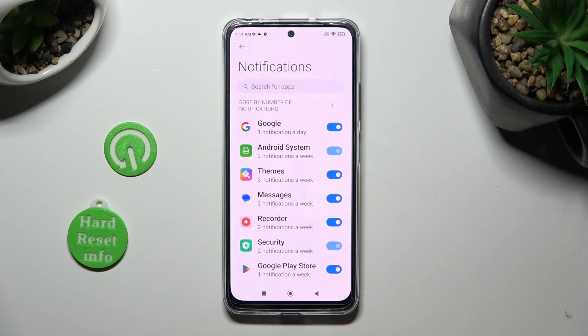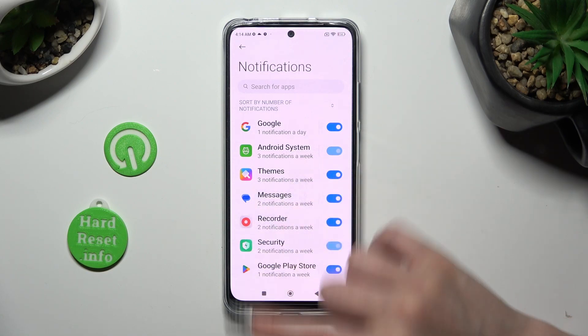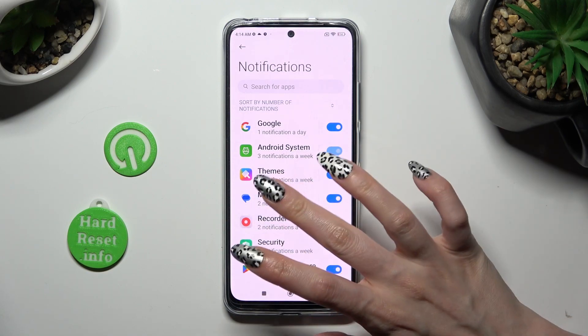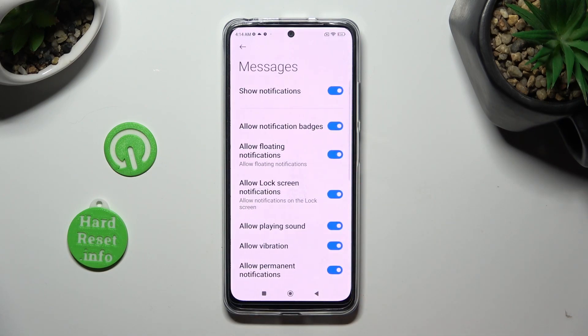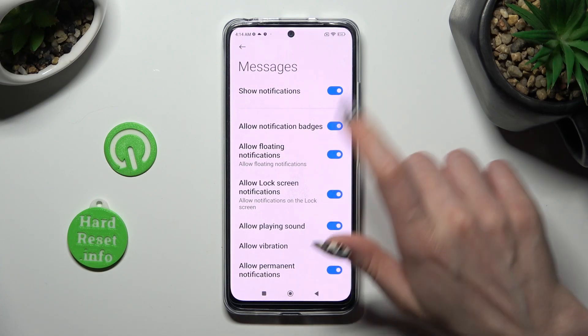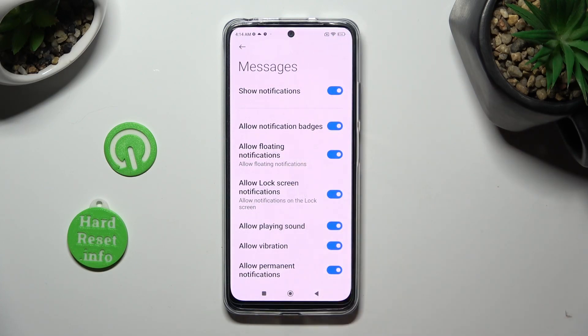You can also just click on one of your apps on the left and manage all notifications from here.